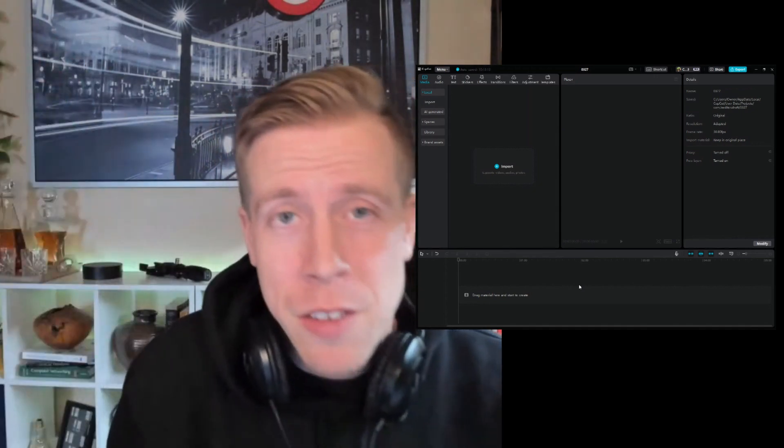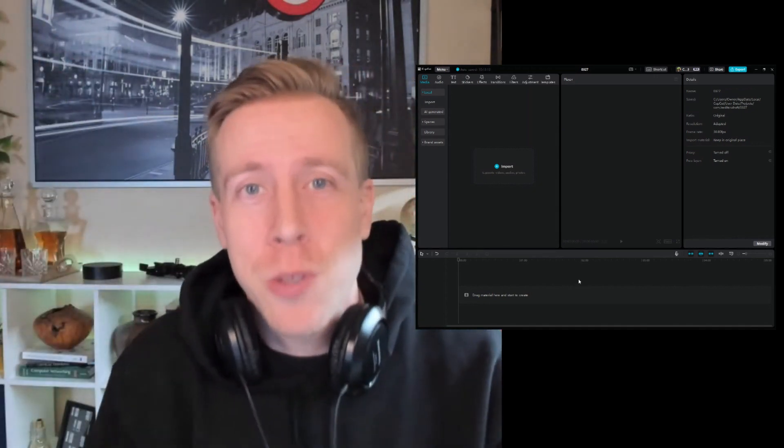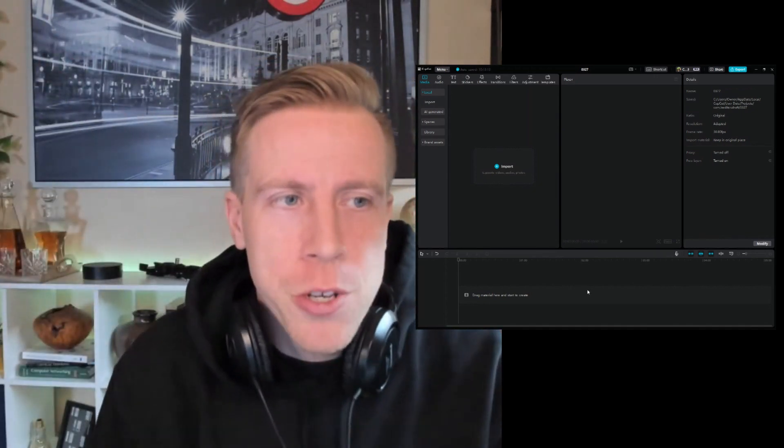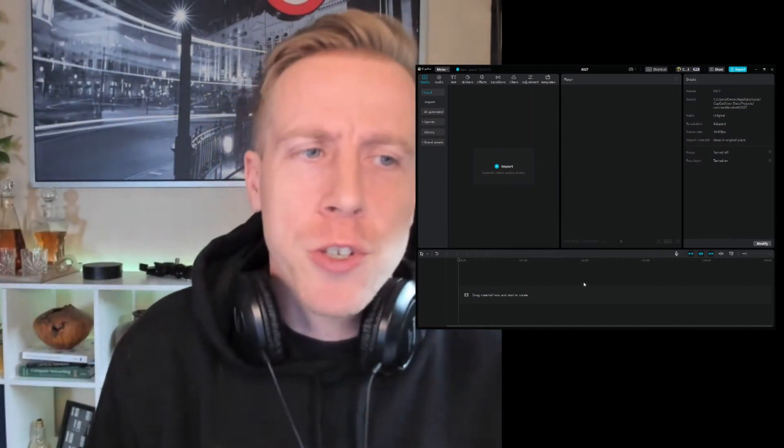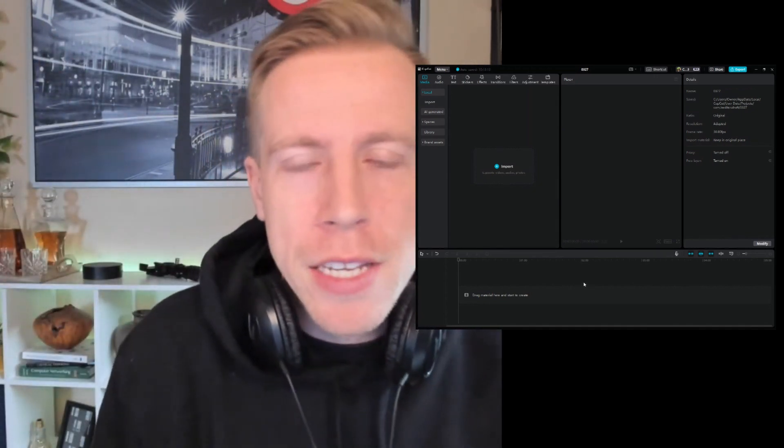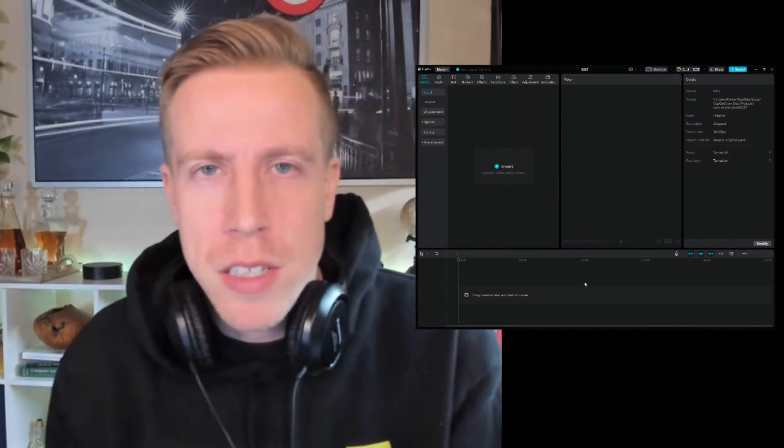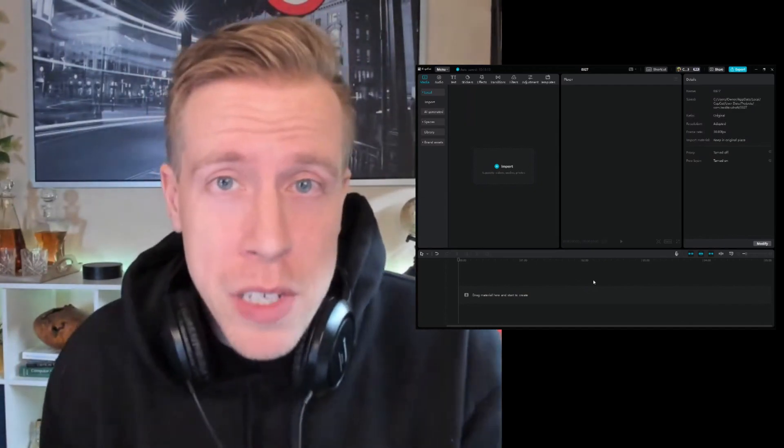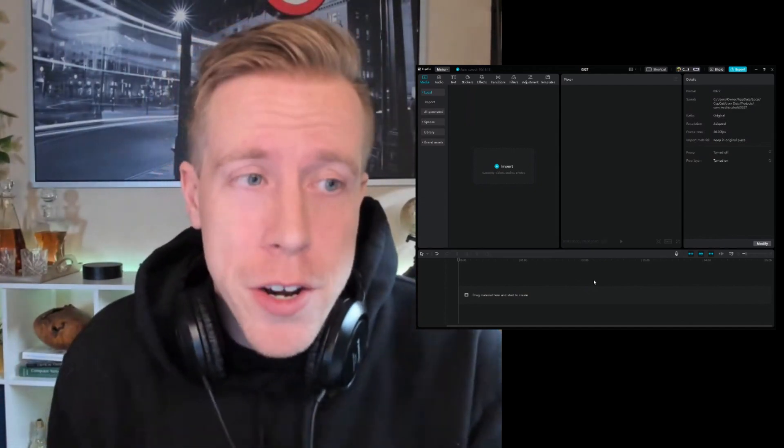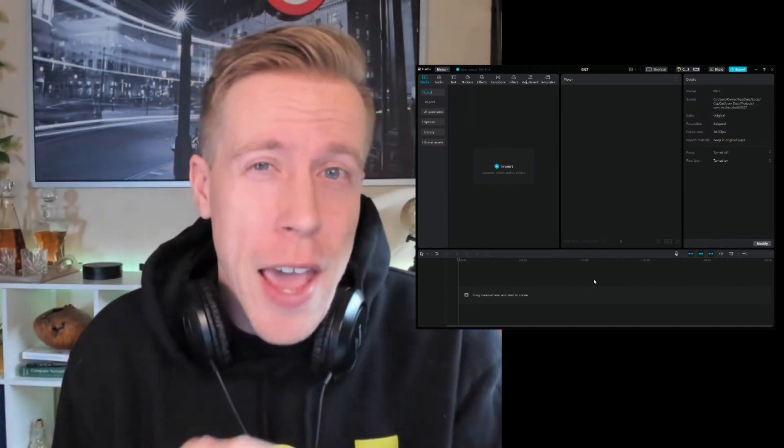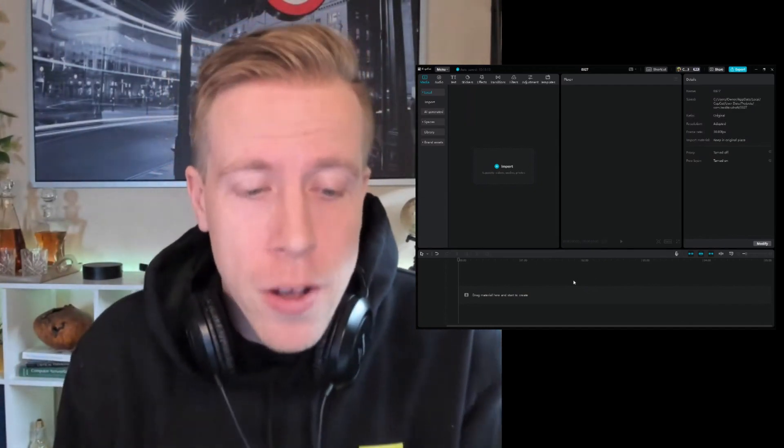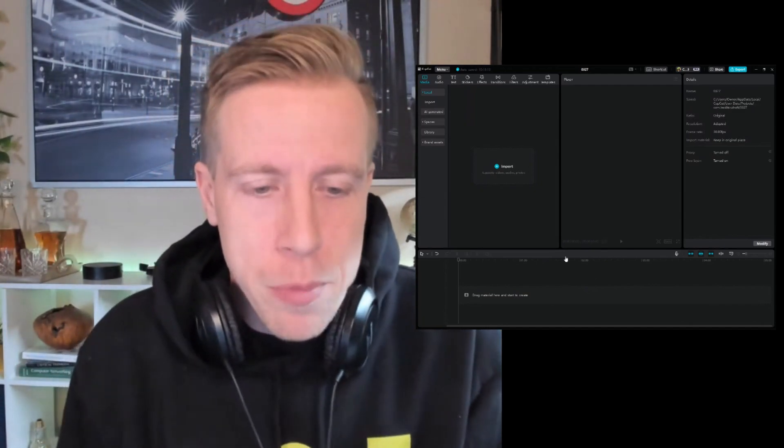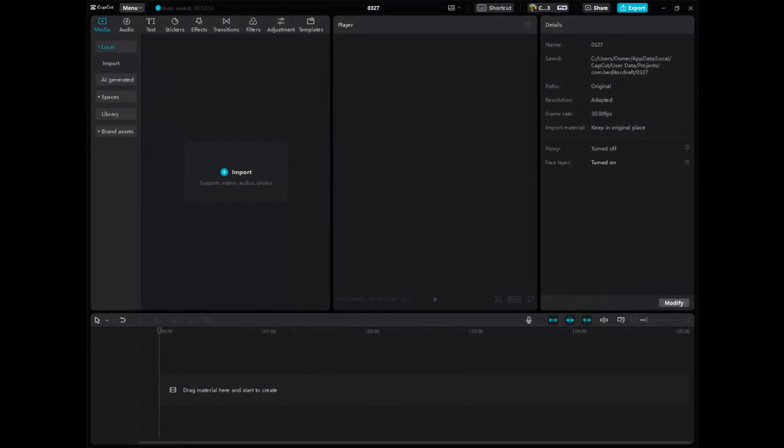It's your boy Chris here, back in the video editing studio. Today I'm going to show you guys how to extract audio in CapCut PC. I repeat, we're going to get into CapCut PC, the video editor, and I'm going to show you how to extract audio as a separate file.